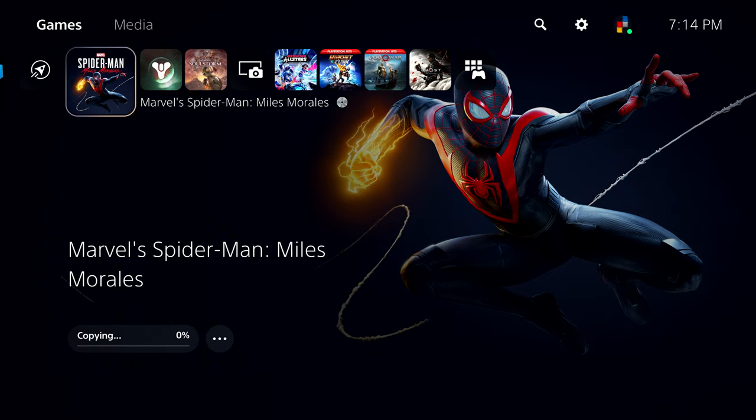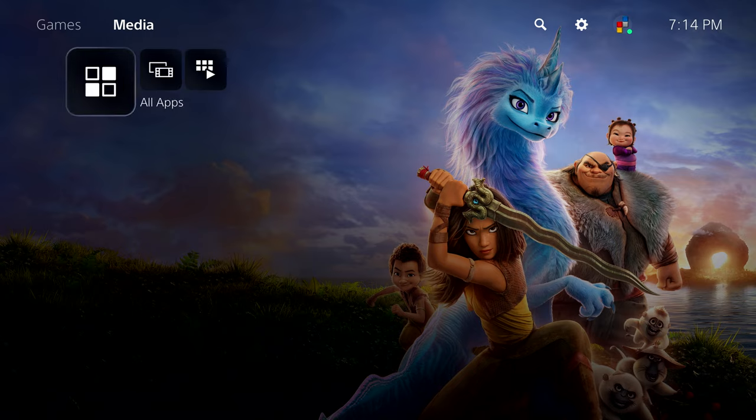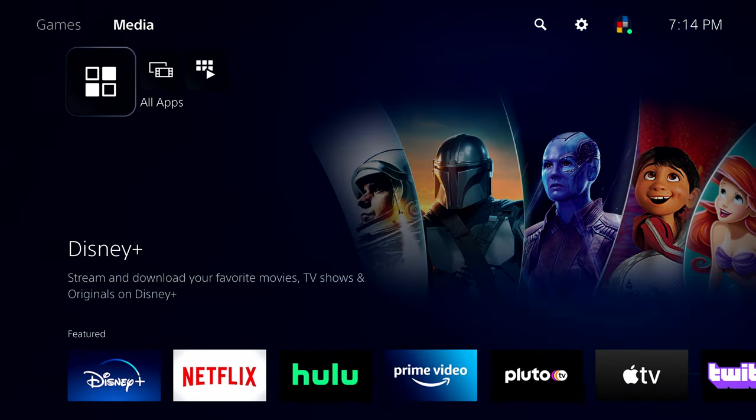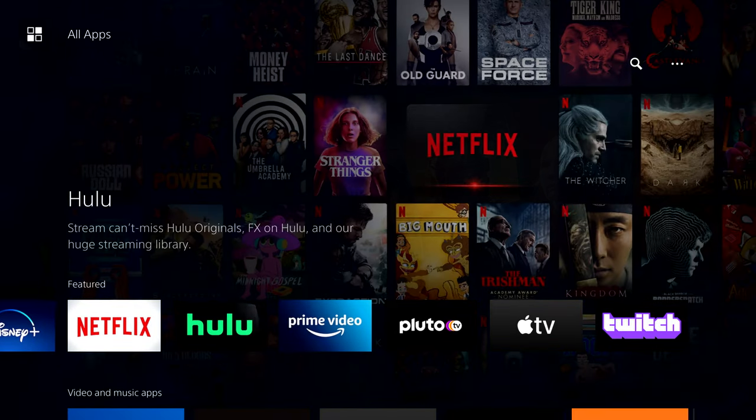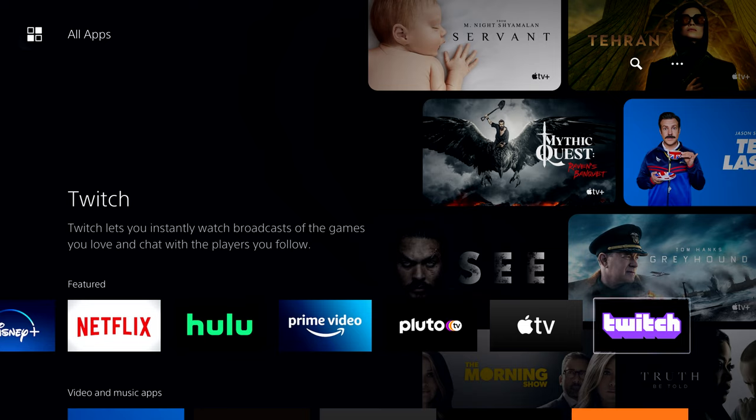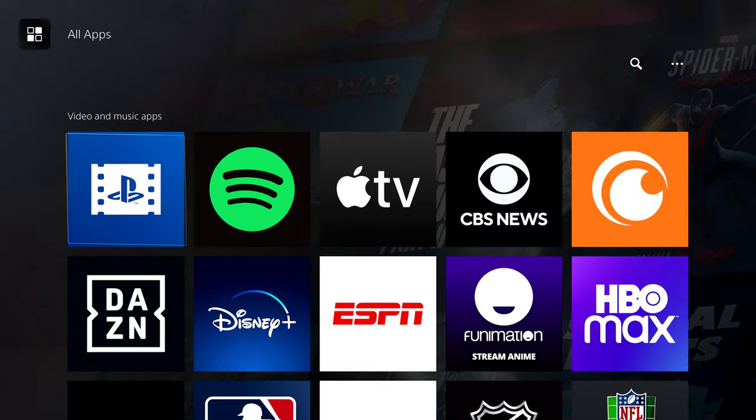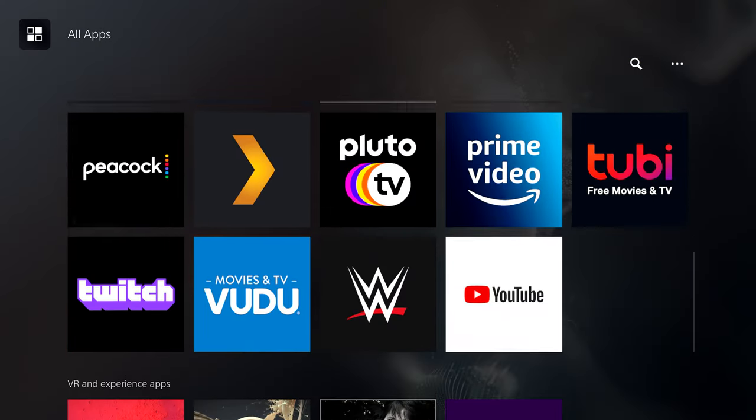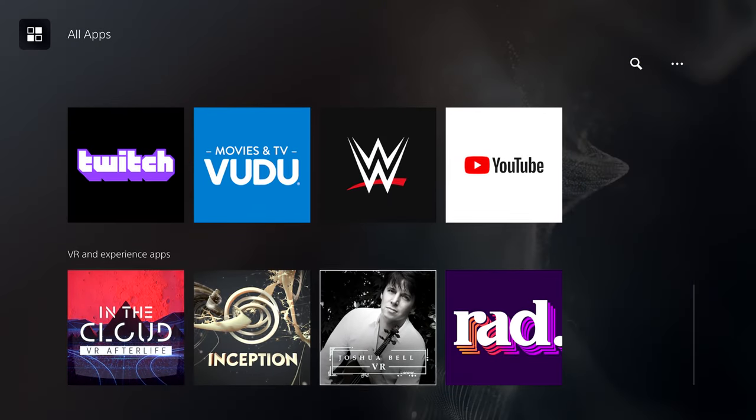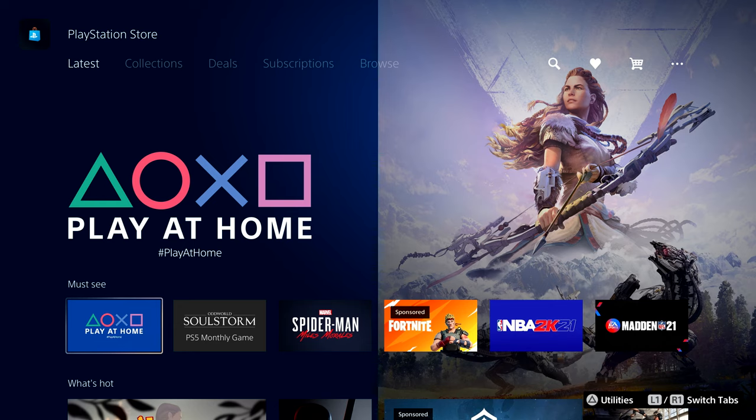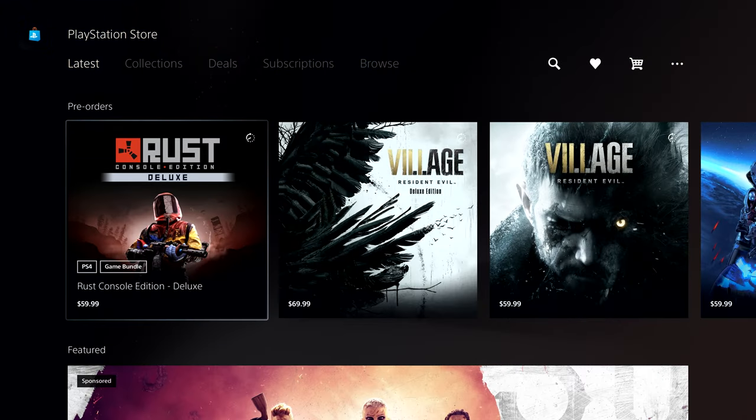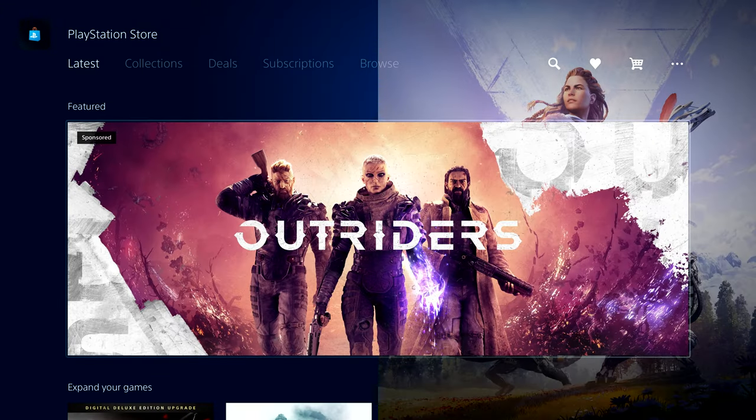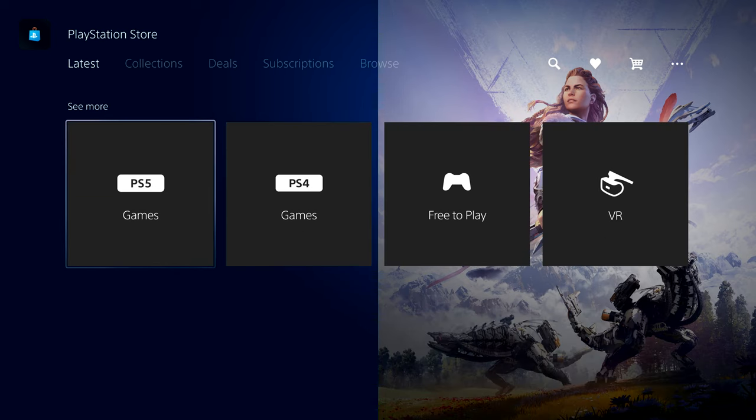The main menu is split between games and media. I like that broad separation of different uses. I think it would have been nice to go a step farther and put news, updates, and the store on its own tab, and leave the games tab purely as a launcher. But Sony wants that PlayStation Store front and center, whether you like it or not.